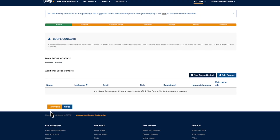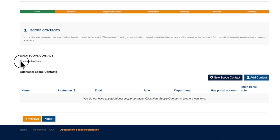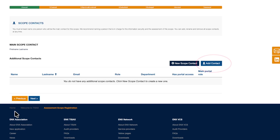When you register a scope, you'll automatically be assigned as the main contact. You can add further contacts if needed. Each user added as a scope contact can view and edit the scope. But only specific roles, such as the TSACS scope administrator, can create scopes or locations or manage users. The scope creator is already the main contact, so there's no need to add yourself again.